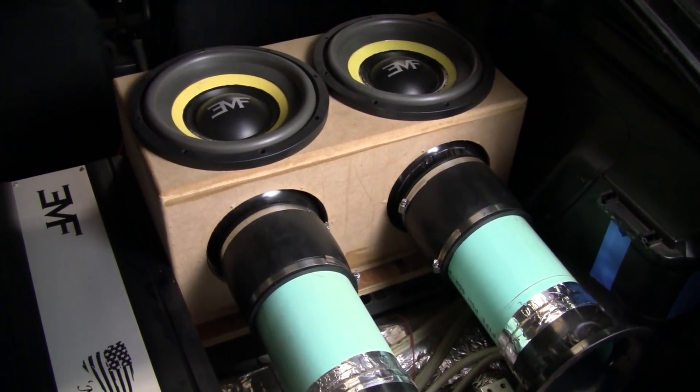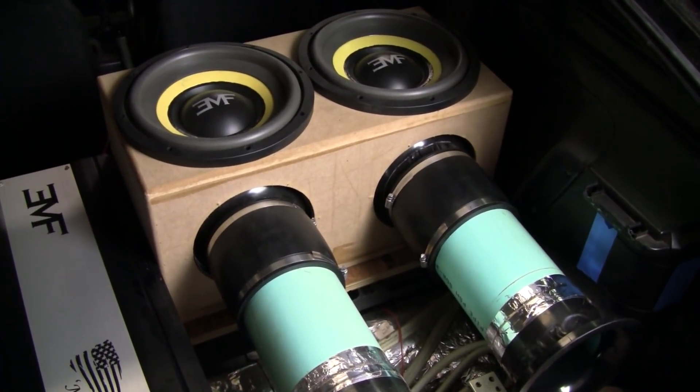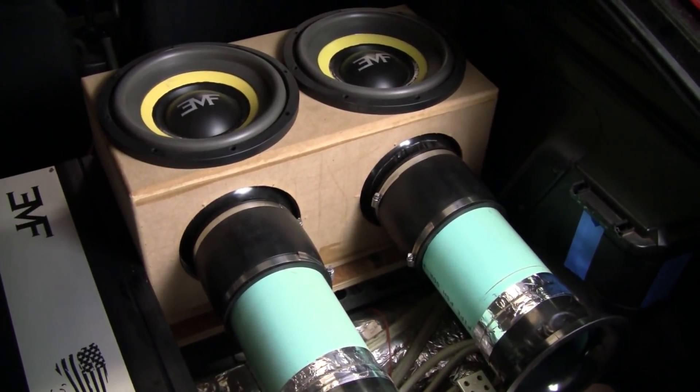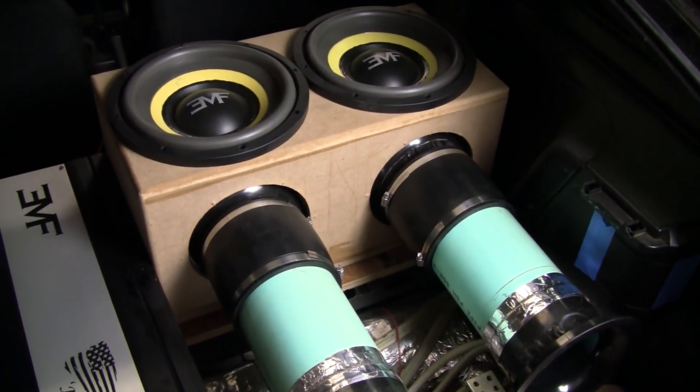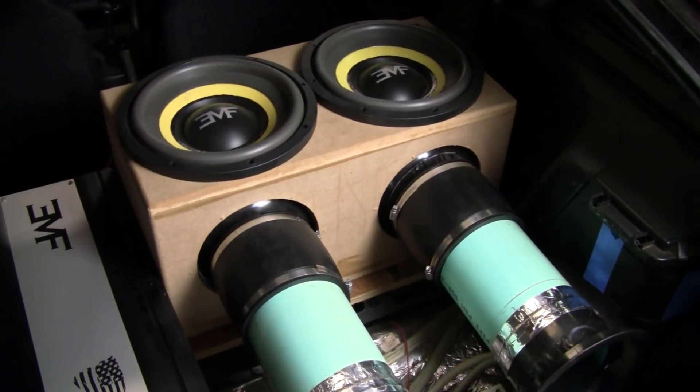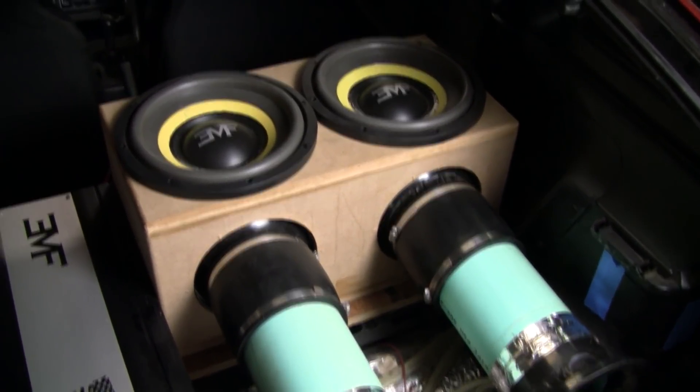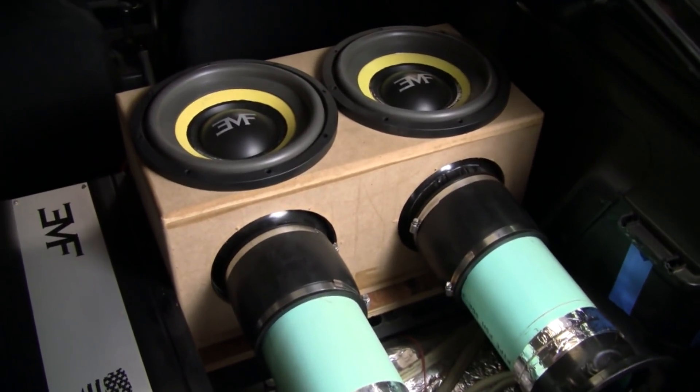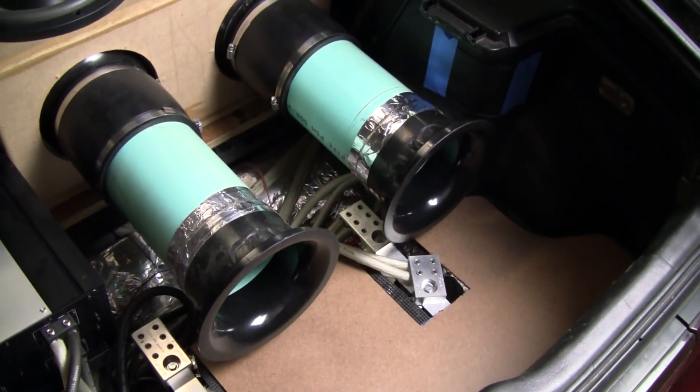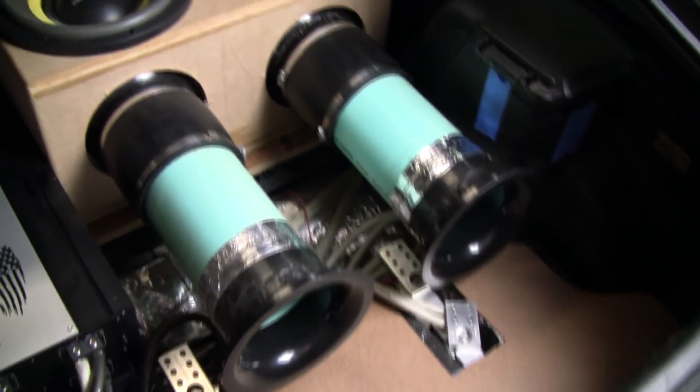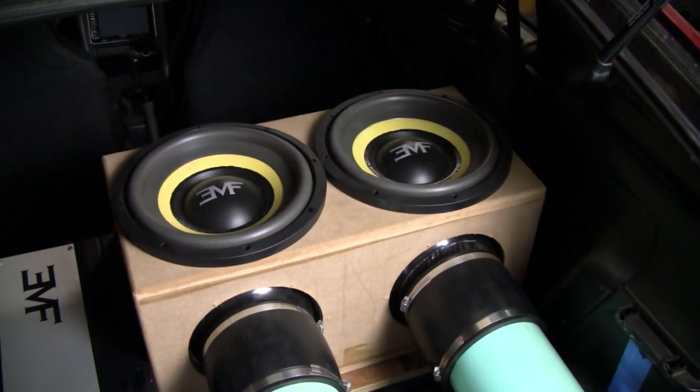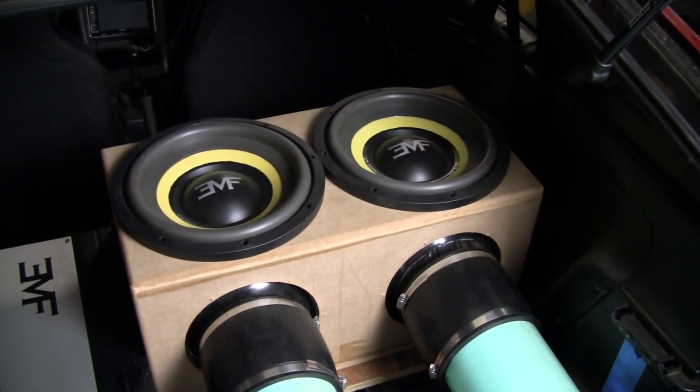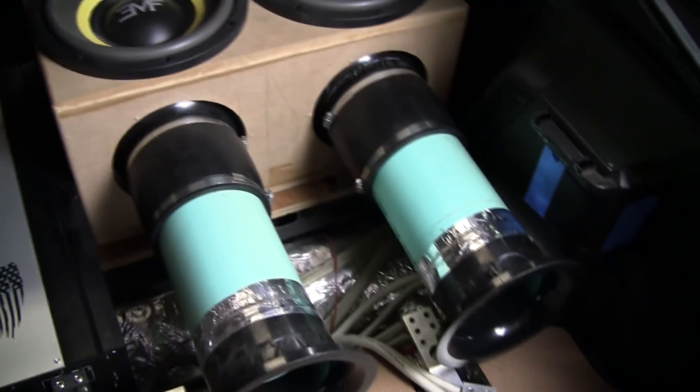Last video we had subs in free air. This week we've got it in an enclosure. So we're going to show the difference of different frequencies in this box and with changing port length, which will change our tuning, also playing the same frequencies.